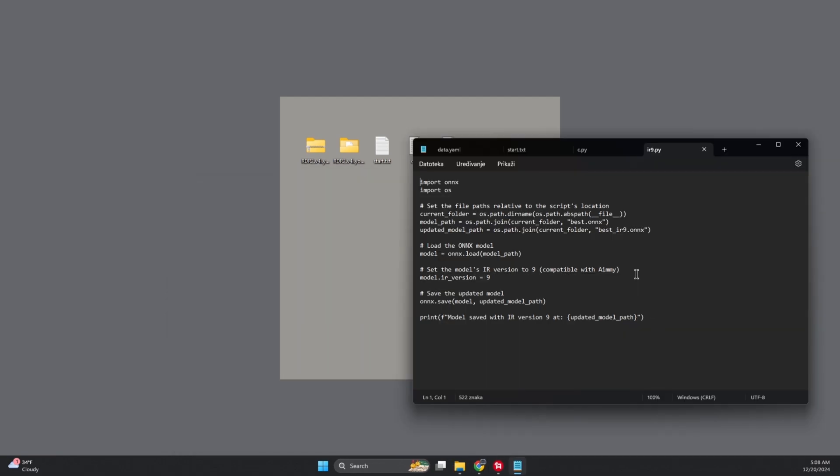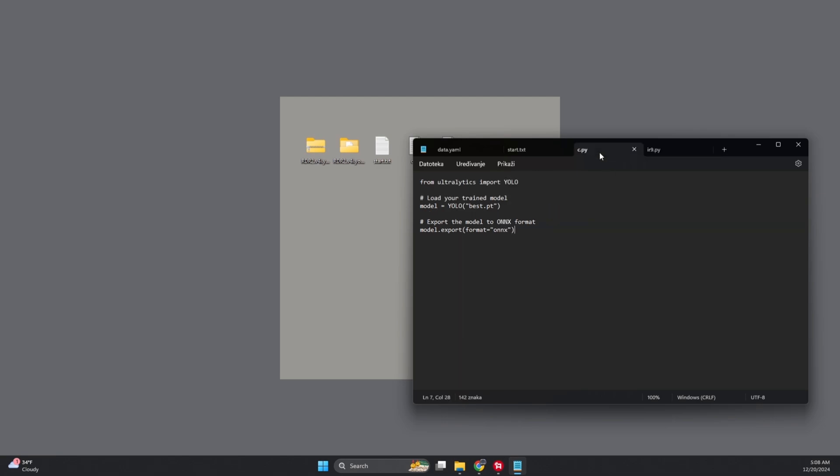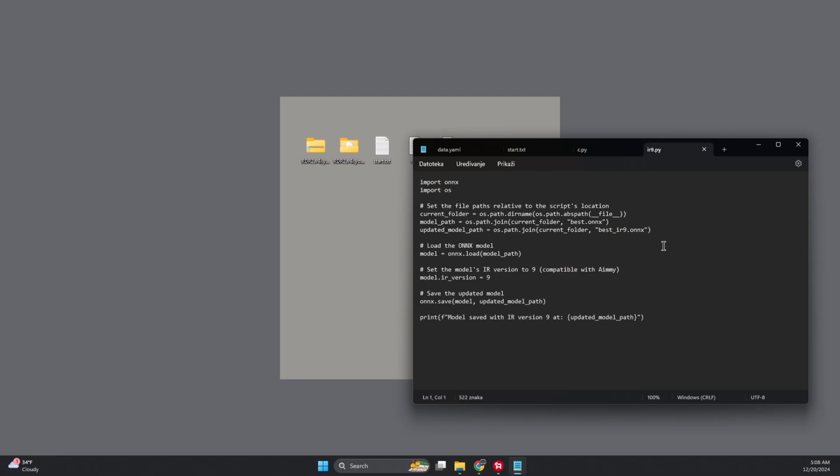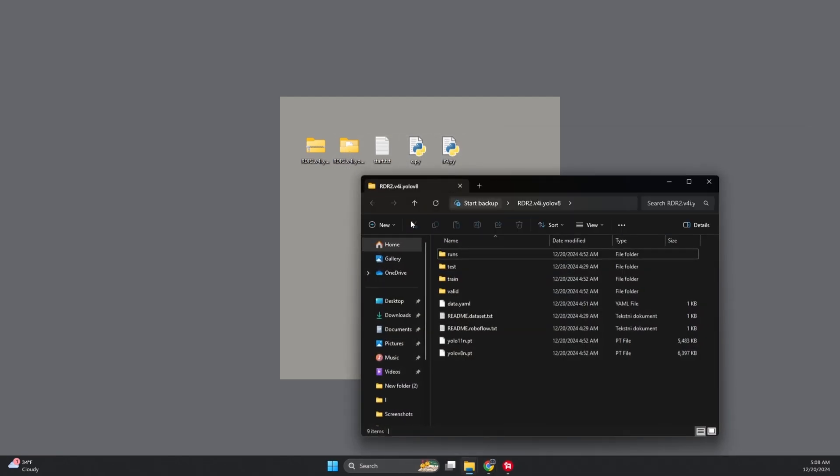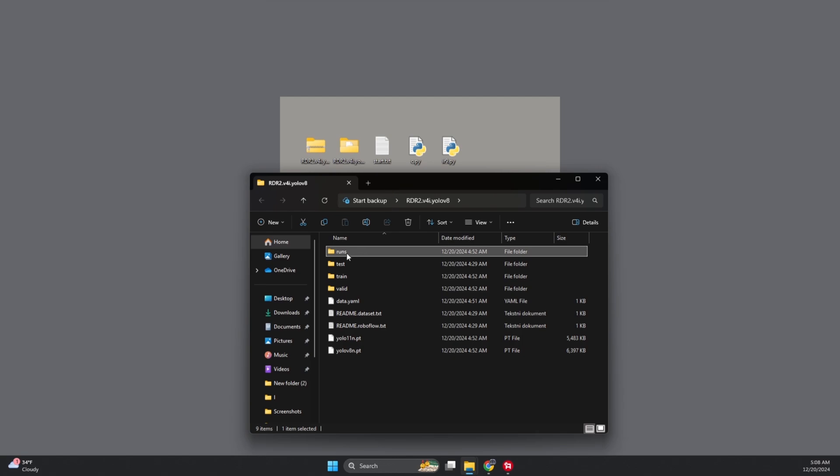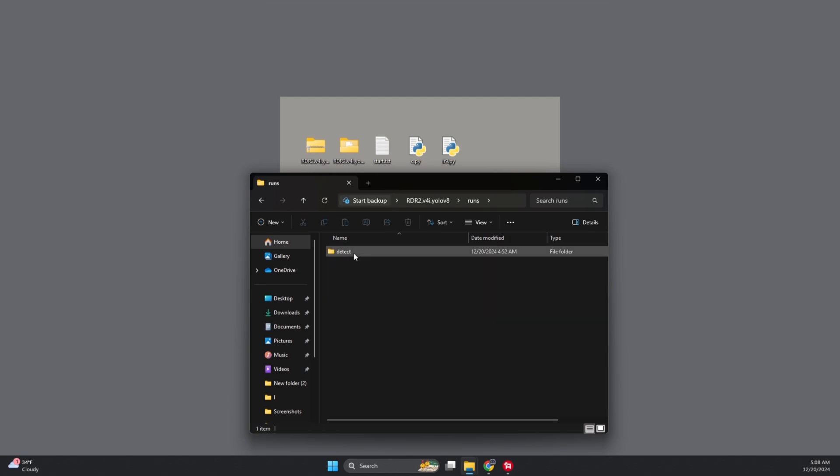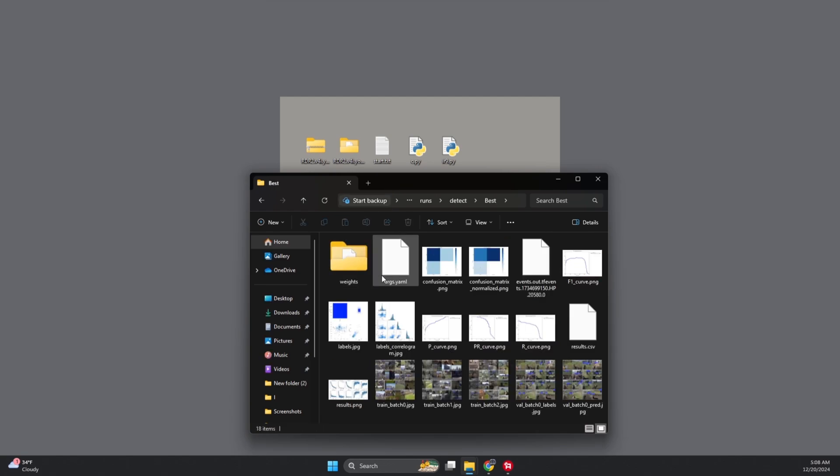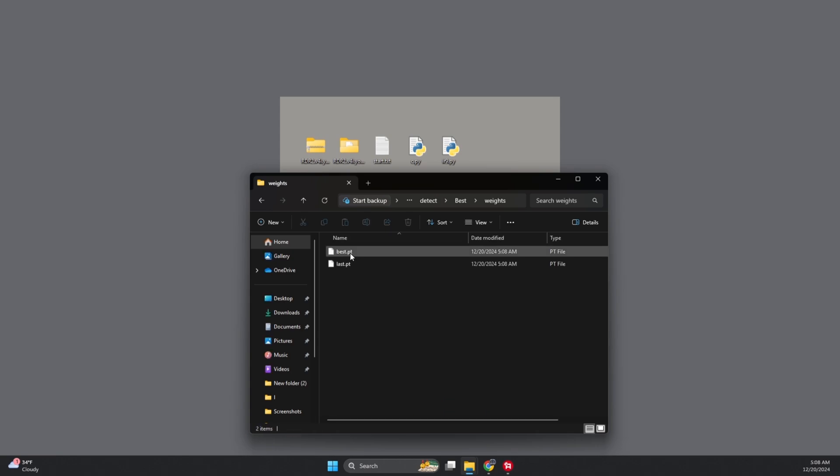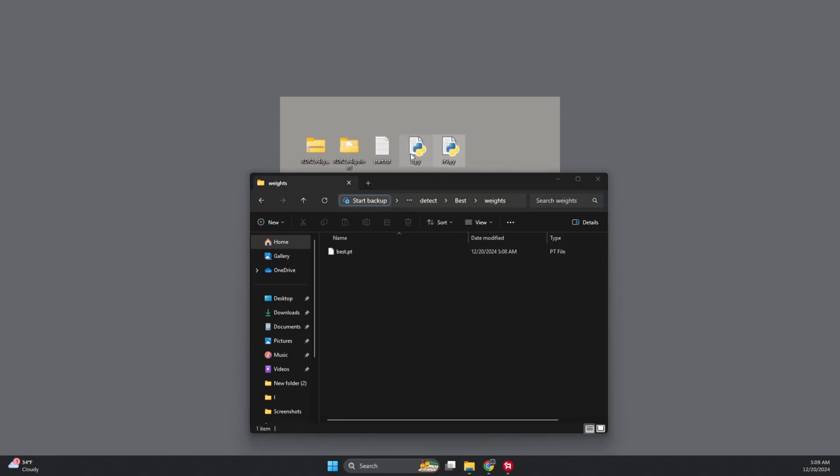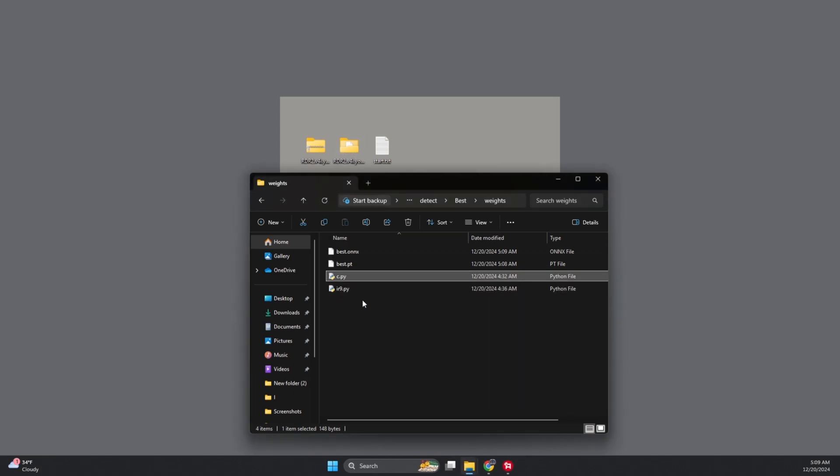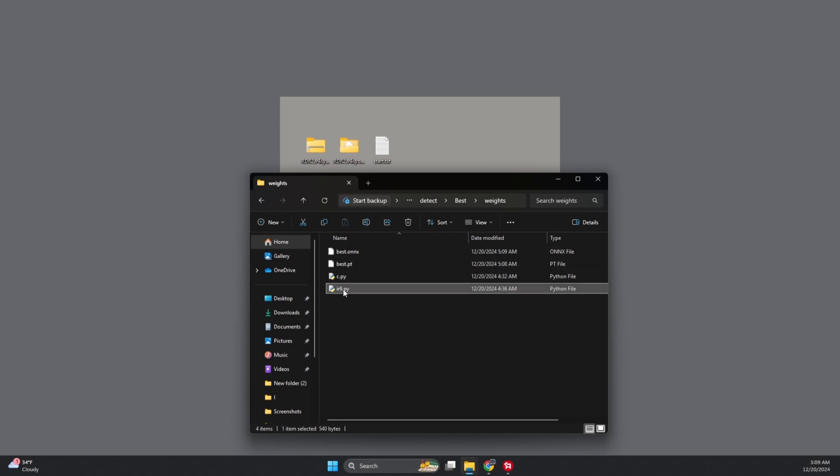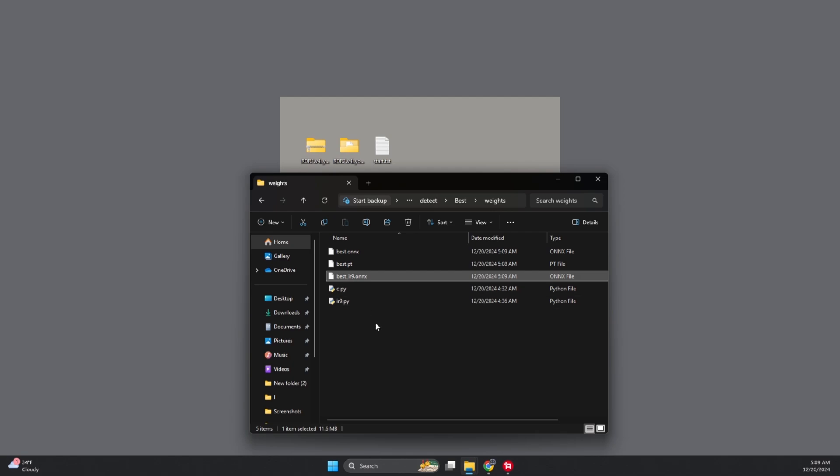Congrats, you've successfully trained your model. Now, let's get that best.pt file into a format Amy understands. First, head into the extracted folder and look for the new Runs folder. Open it, then go into the Detect folder, then into the Weights folder. You should see best.pt and last.pt. Feel free to delete last.pt, it's just taking up space. Now, here's where the magic happens. Copy the two scripts I gave you. cpy.py will convert best.pt into a best.onx file, and then ir9.py will convert that best.onx from ir10 to ir9, because of course Amy doesn't support ir10, because why would it? Run cpy first, then ir9.py, and boom, you're done.